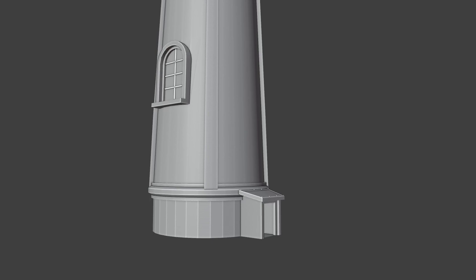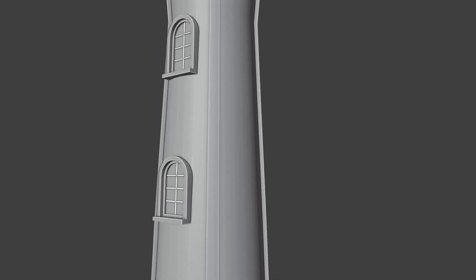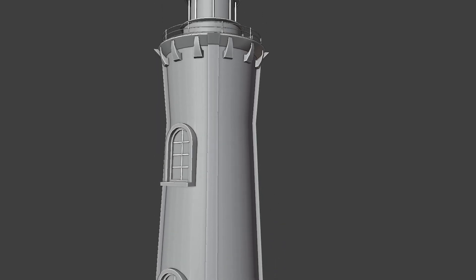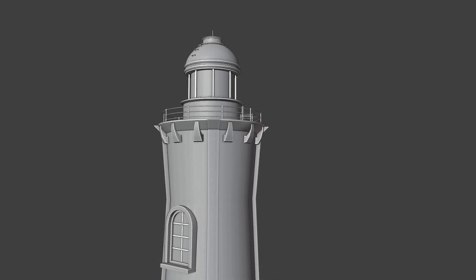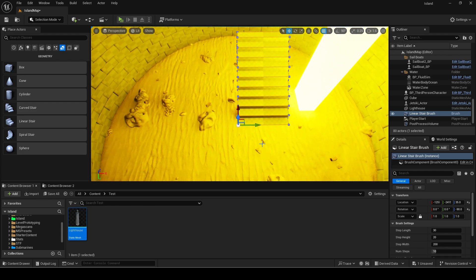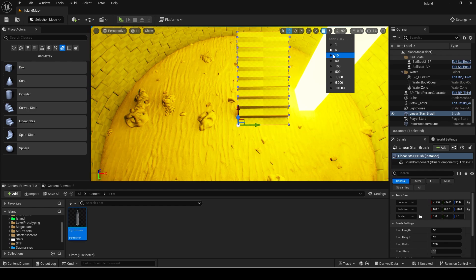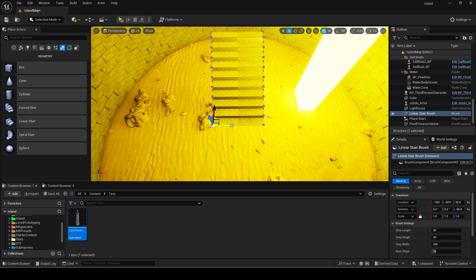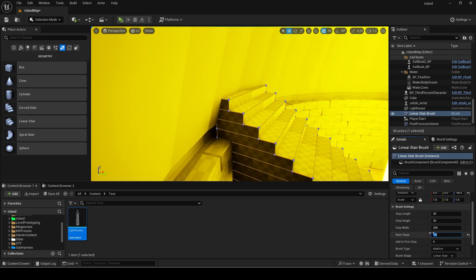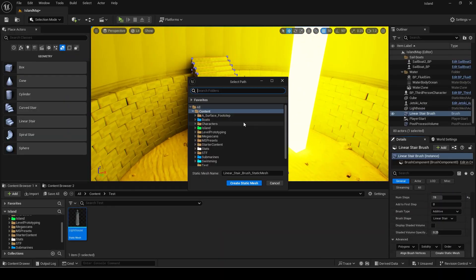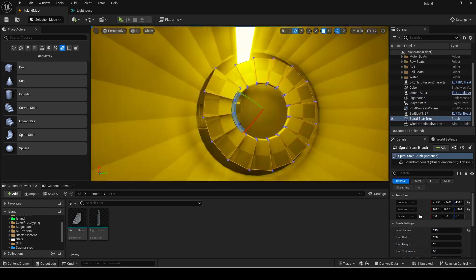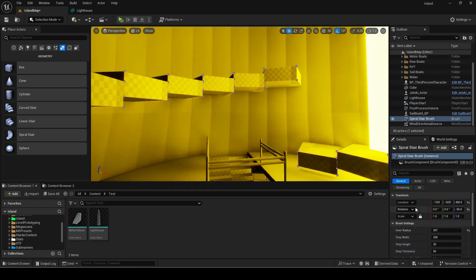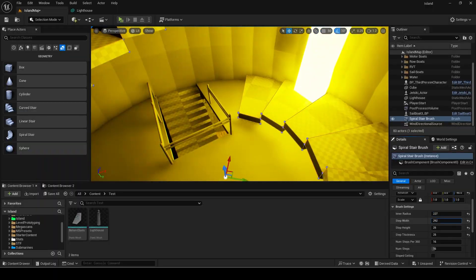I had the main model done at this point and wanted to start doing the interior. Since I am making it to use with Unreal Engine I was already aware of the geometry Unreal provides so I could use those for the stairs instead of manually modeling it. I made the linear and spiral staircase in Unreal Engine in proportion to my lighthouse then exported it out.